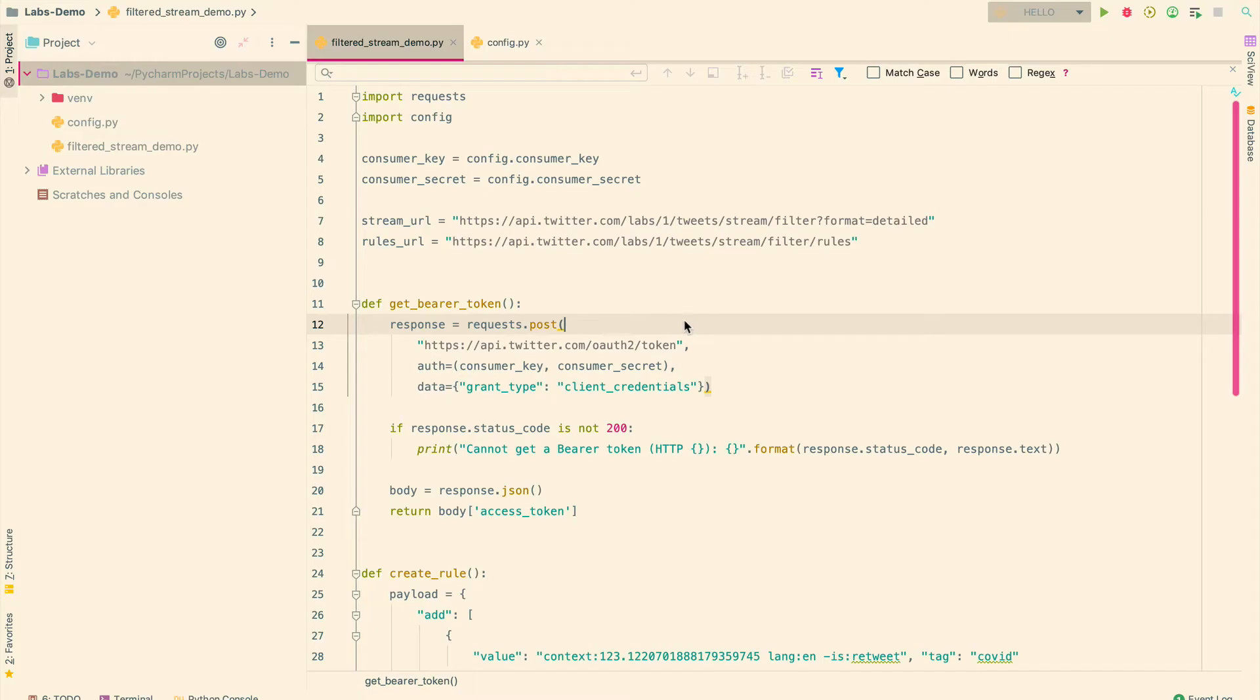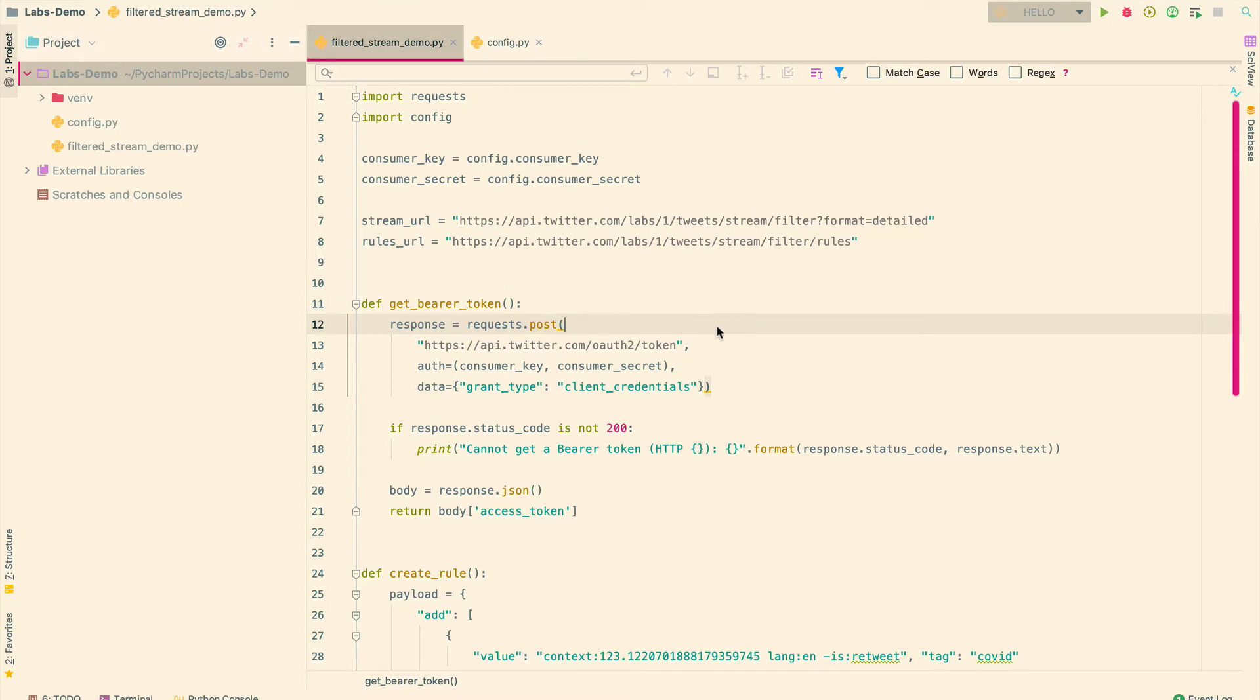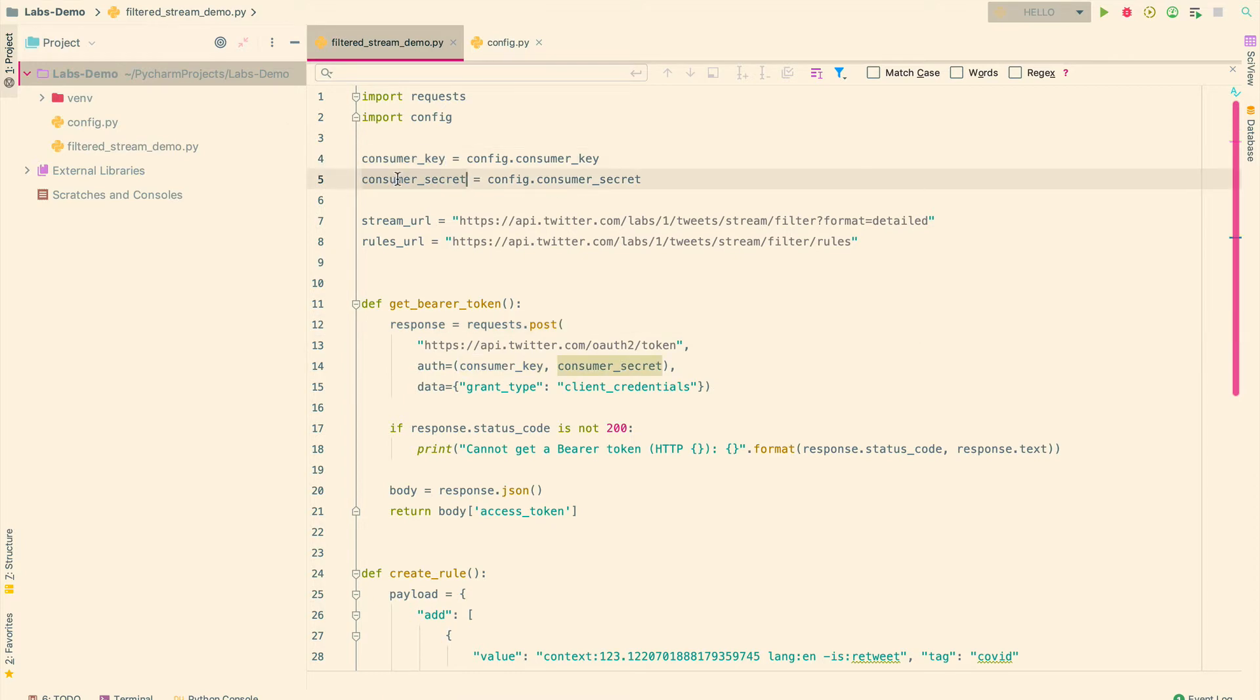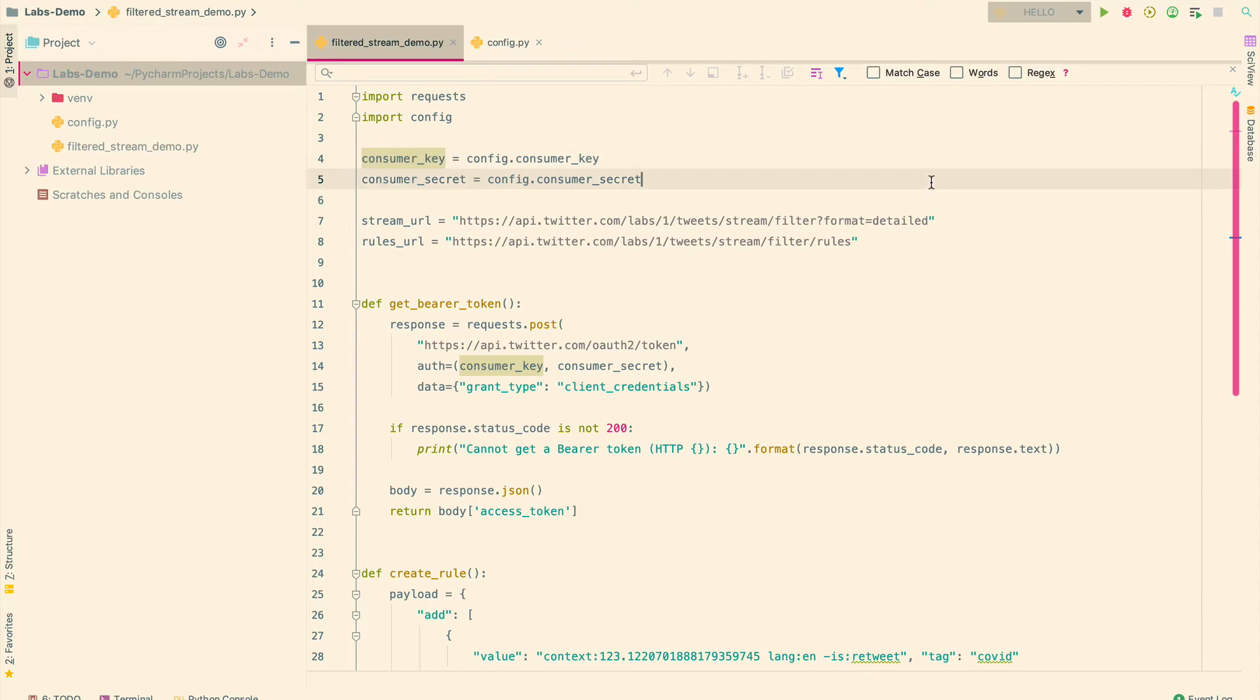So now let's take a quick look at the implementation in Python. Here I have a config file which hosts my consumer key and consumer secret for my Twitter app and also the AWS secret and access keys to connect to Comprehend, which is the service that I will be using to perform sentiment analysis.